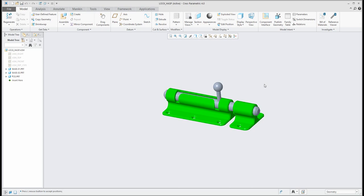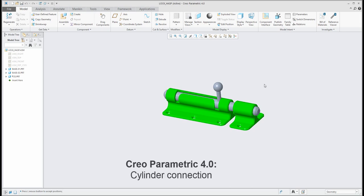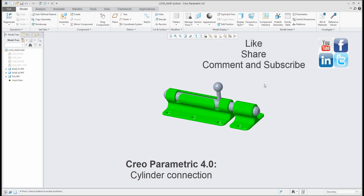How to use those snapshots for animation I will show you in the next tutorial, because this tutorial was focused on the cylinder constraint assembly. Thanks for your time, stay in touch — bye bye, Vladimir.